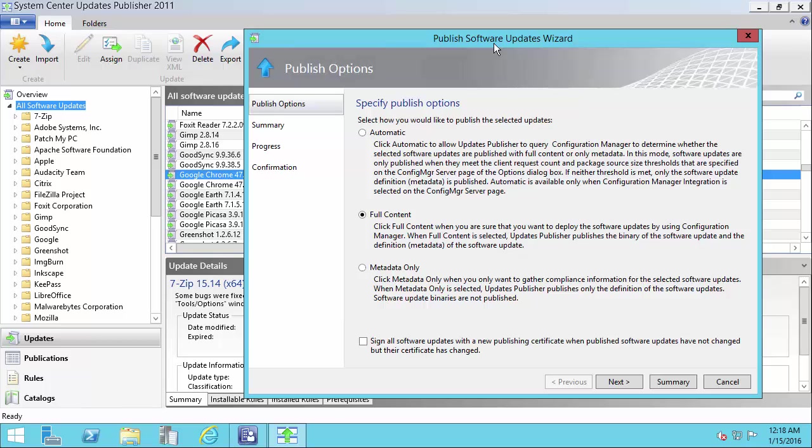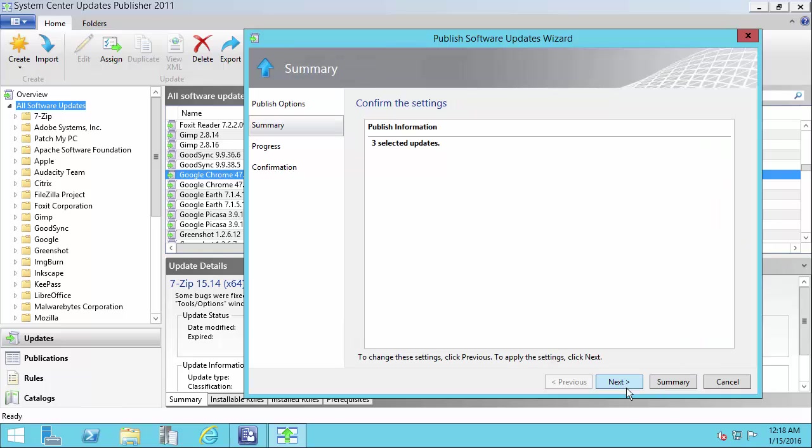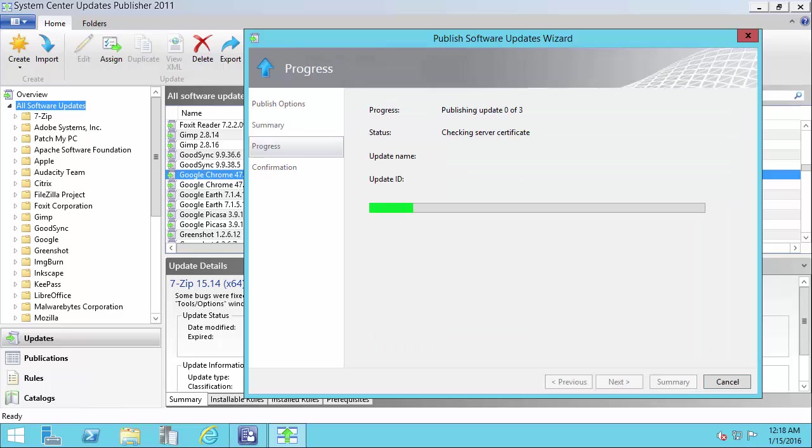If you would like more information on the different publication types, you can read the wizard or you can review the TechNet article that we include in our PDF guide. And then I'm going to choose next here to publish it.